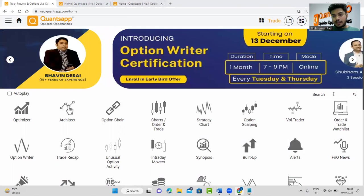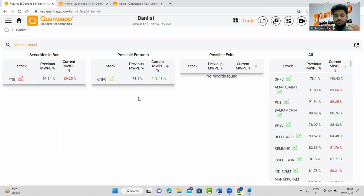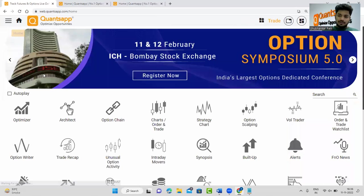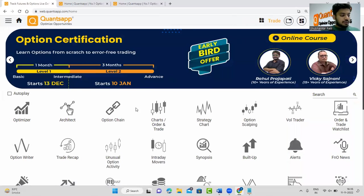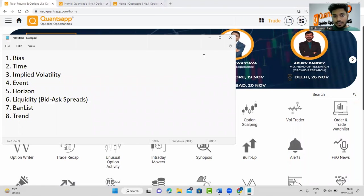The seventh point is the ban period. Always keep an eye on stocks that might enter a ban, and avoid those stocks in FnO trading. For example, PNB is already in ban and GNFC might enter ban — these are stocks you should avoid. You can check if a stock is entering or about to enter the ban period and completely avoid researching or trading them.